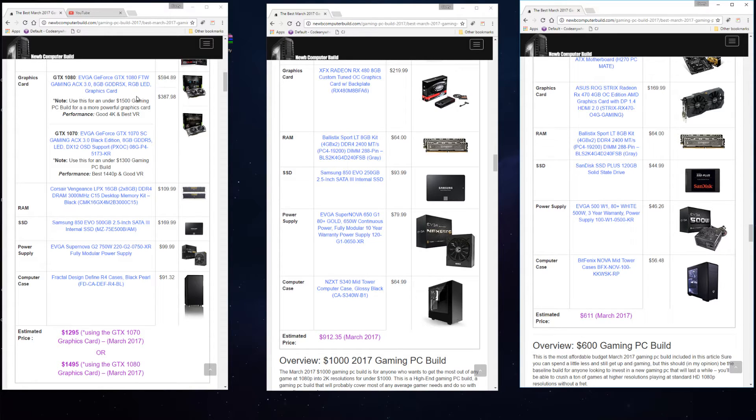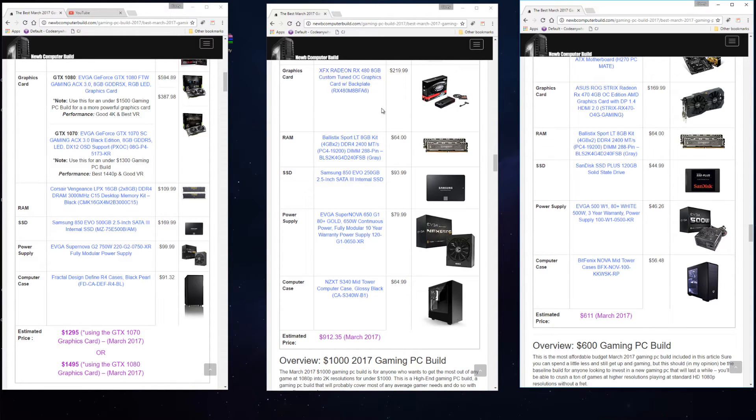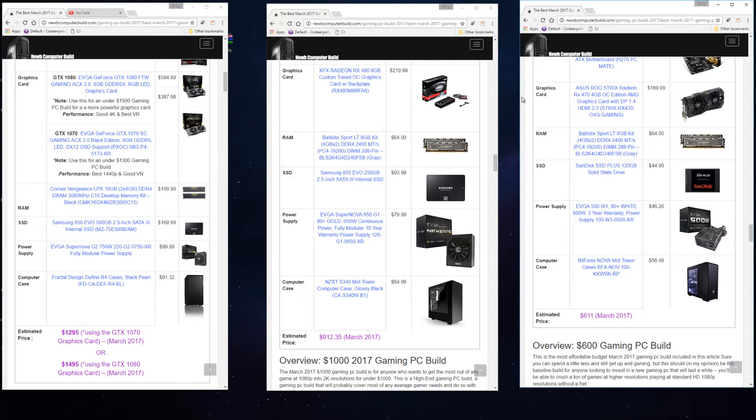For the $1,000 build we have an XFX Radeon RX 480 8 gigabyte version. You can save a little bit of money if you go with the 4 gigabyte version and not have too much difference in terms of gaming performance, but I include the 8 gigabyte version here because it's not much more at $219.99. Then for the $600 build we have an ASUS ROG Strix Radeon RX 470 4 gigabyte version, $169.99.